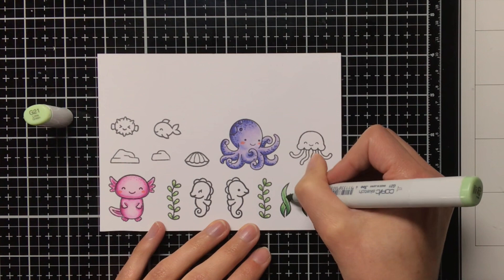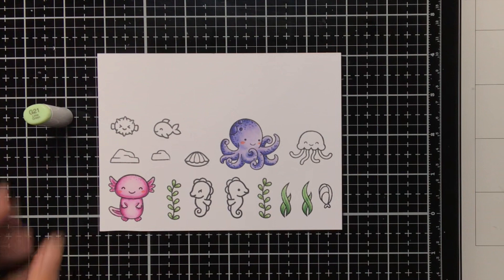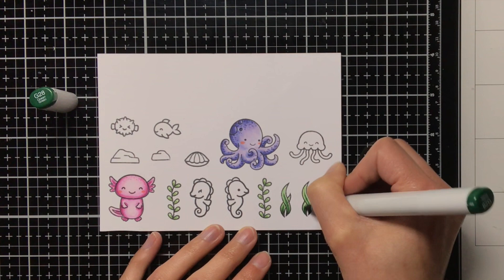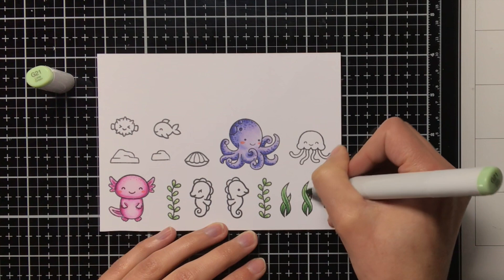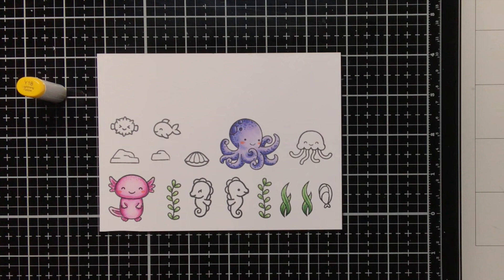I haven't mentioned yet from what stamp sets all these critters are, so we have the I like you a lotl, then we have the seahorsin' around, we have the keep on swimming and the ocean selfie. In the end I will not be using the seahorses because it was already getting a bit, yeah then it would be getting a bit too crowded on the card, so I left those off.